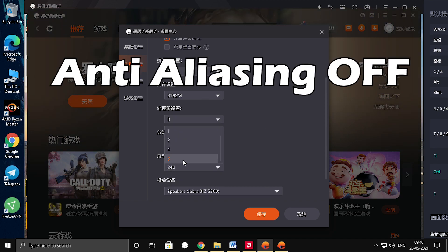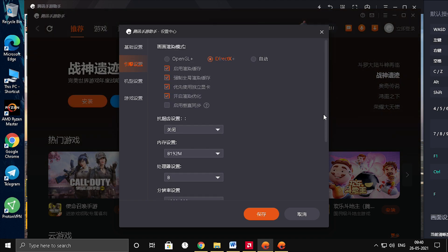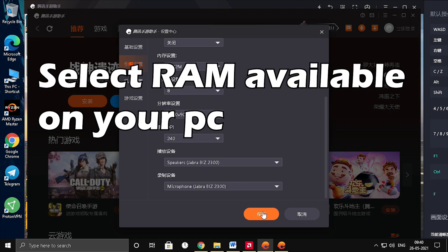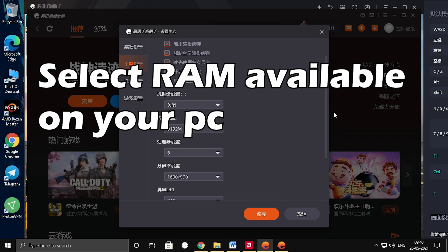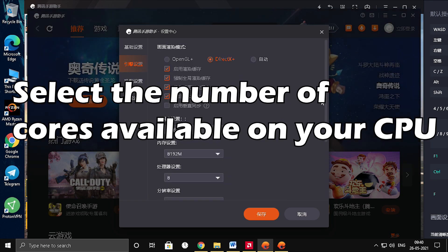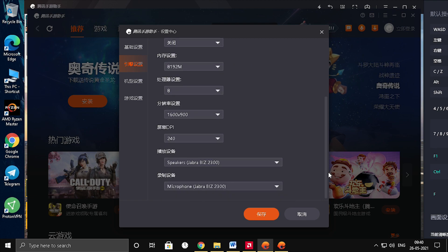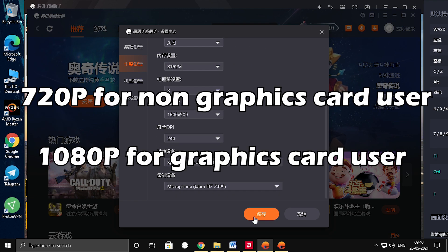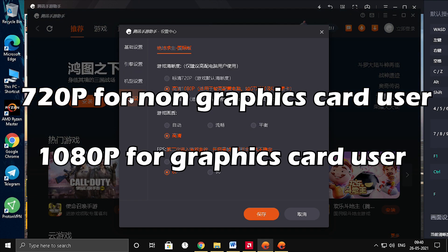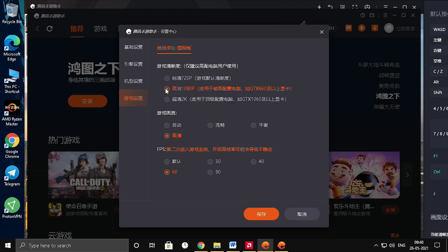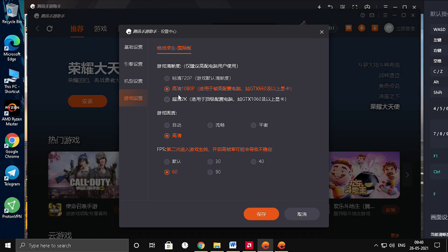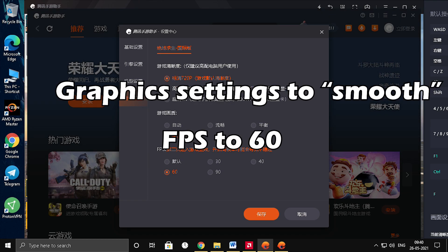Please keep anti-aliasing off, as it is totally useless. Select the memory as per the RAM available on your PC, and select the number of cores present on your CPU. In engine settings, select the resolution as 720p for non-graphics card users, and 1080p for graphics card users. Select the graphics setting as smooth and FPS to 60.